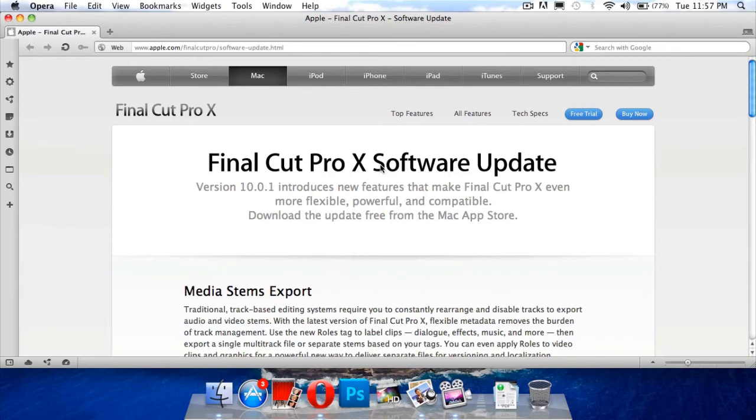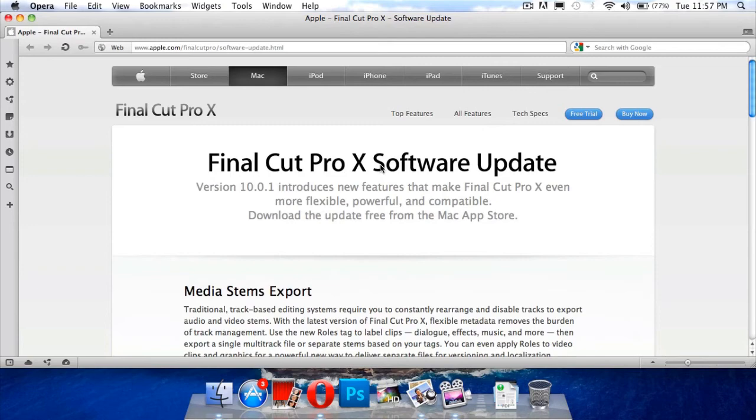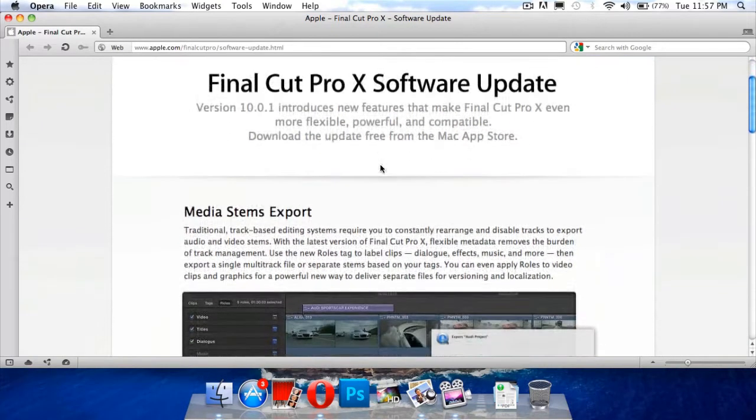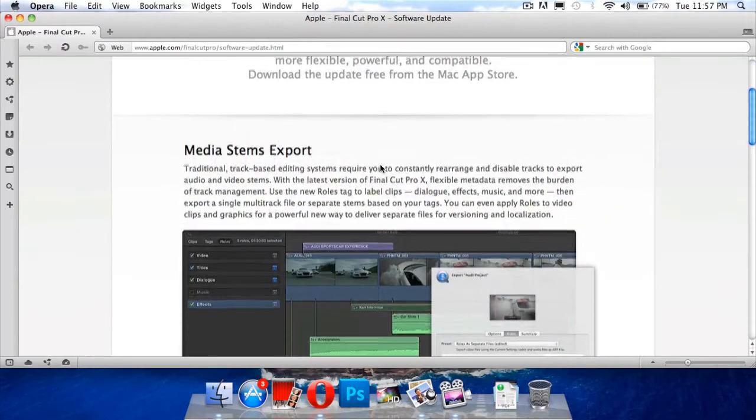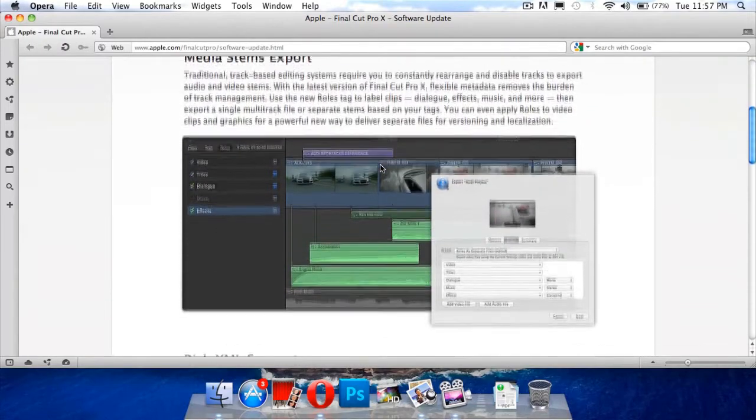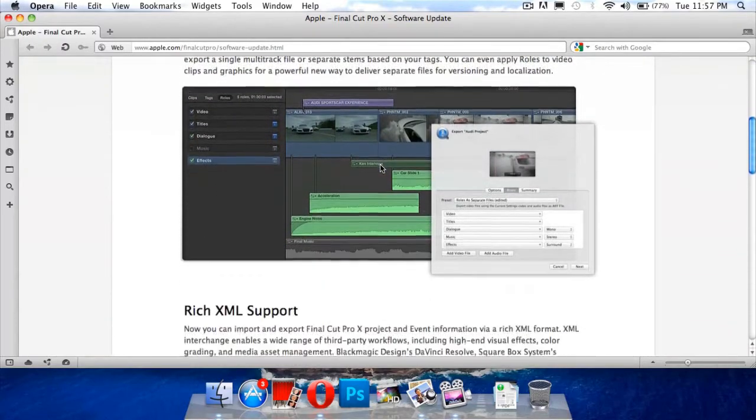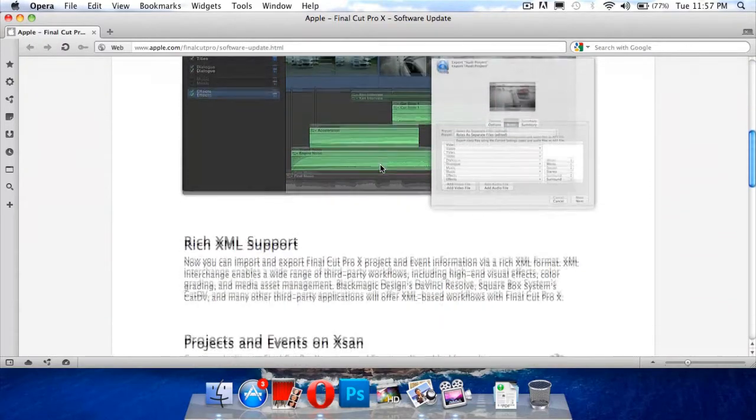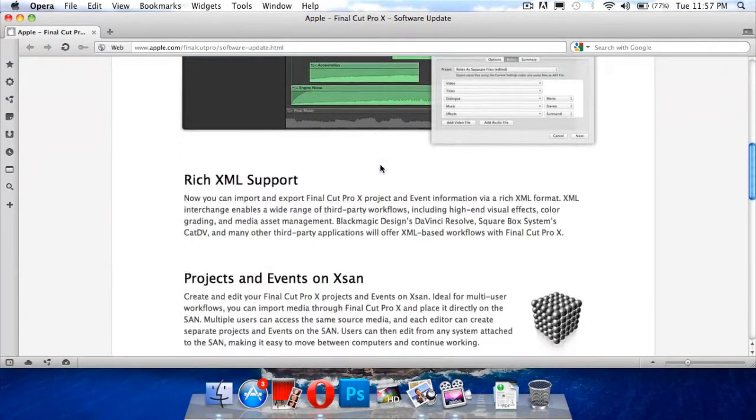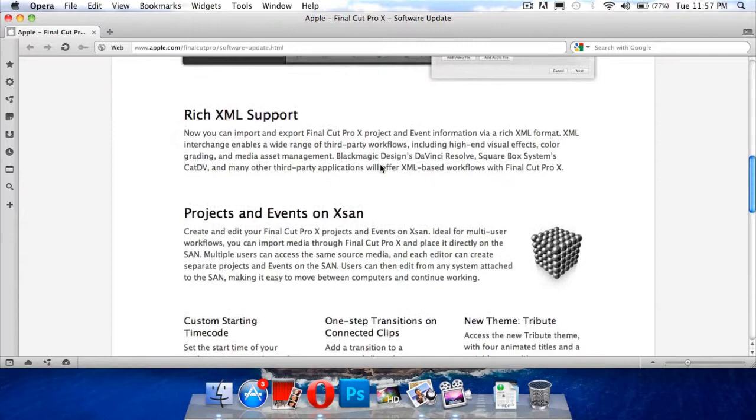There are some new features in this update which include custom starting timecode and full screen support for OS X Lion and GPU accelerated export which would be good to help export movies faster.